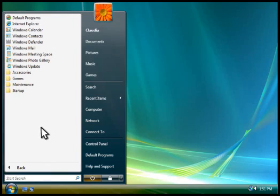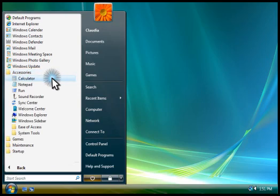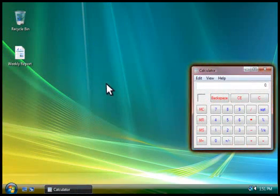The Accessories folder contains many useful programs. To start a program, you click the one that you want to use. Notice how it opens in its own window.